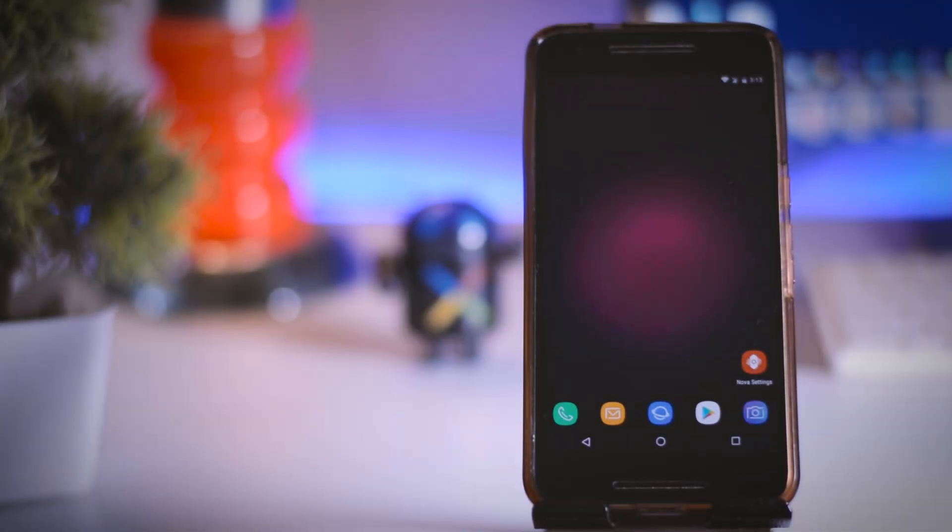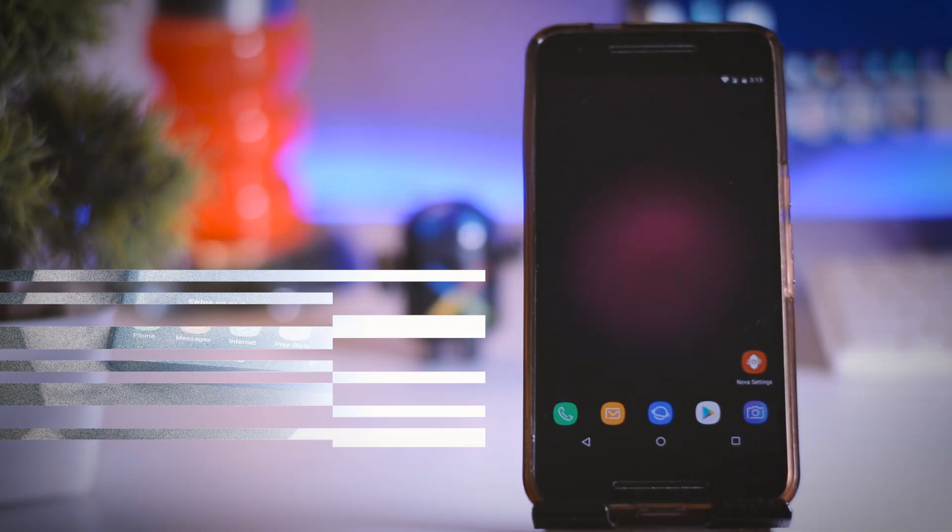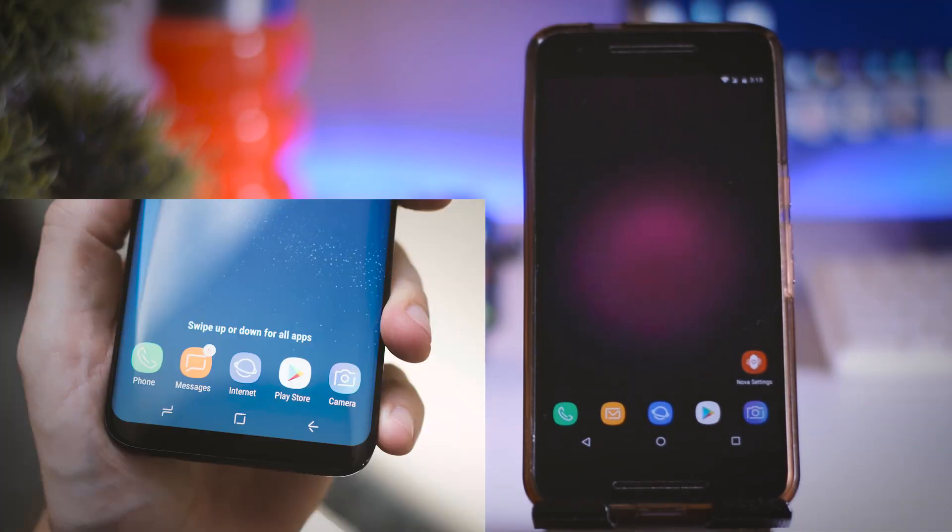Once that is done let's have a side by side comparison with S8 dock icons and you can clearly see that it is almost identical.